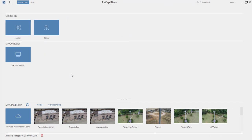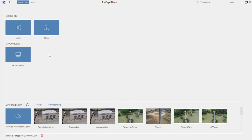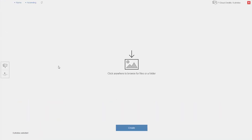I've moved over to ReCap Photo and in the upper left-hand corner you can see that I have two ways of starting a 3D project: from aerial photographs or photos from an object. I've done previous videos where I do it from an object, mostly because I haven't really had access to drone photography. This time I've got a dataset from Autodesk, so I'm going to use that.